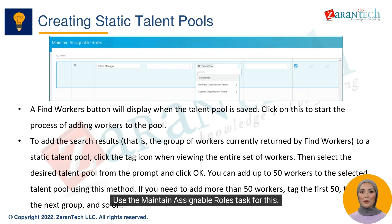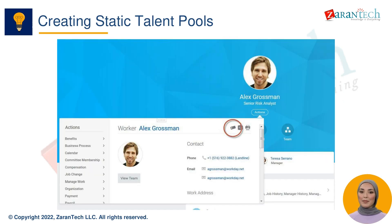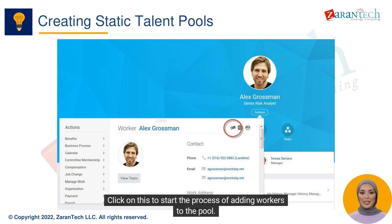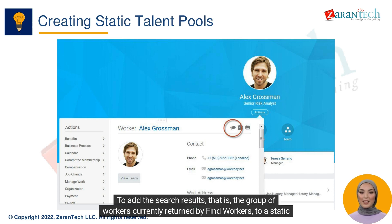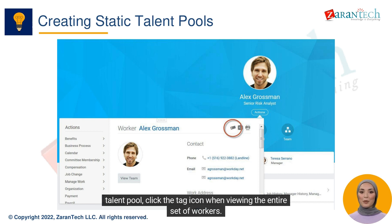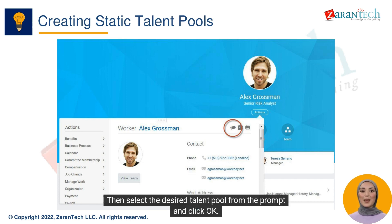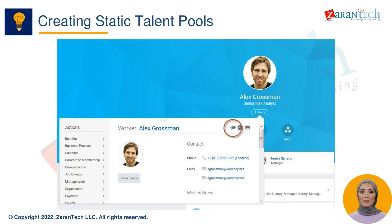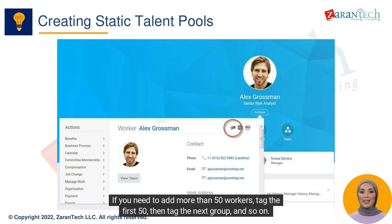Use the Maintain Assignable Roles task for this. A Find Workers button will display when the talent pool is saved. Click on this to start the process of adding workers to the pool. To add the group of workers currently returned by Find Workers to a static talent pool, click the tag icon when viewing the entire set of workers, then select the desired talent pool from the prompt and click OK. You can add up to 50 workers to the selected talent pool using this method. If you need to add more than 50 workers, tag the first 50, then tag the next group, and so on.